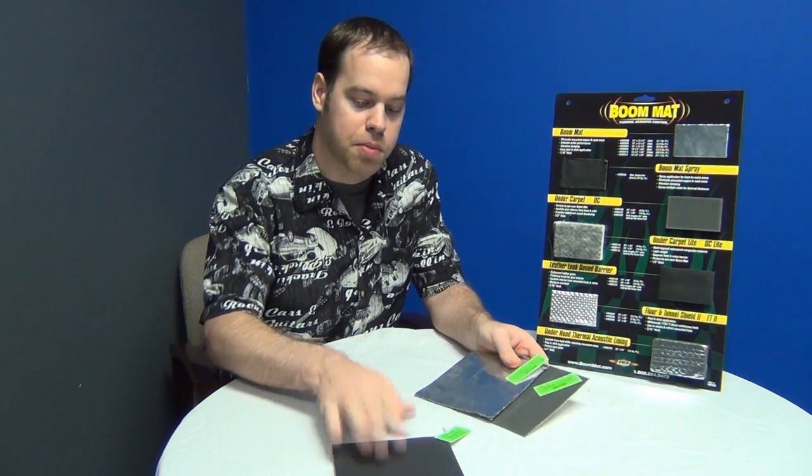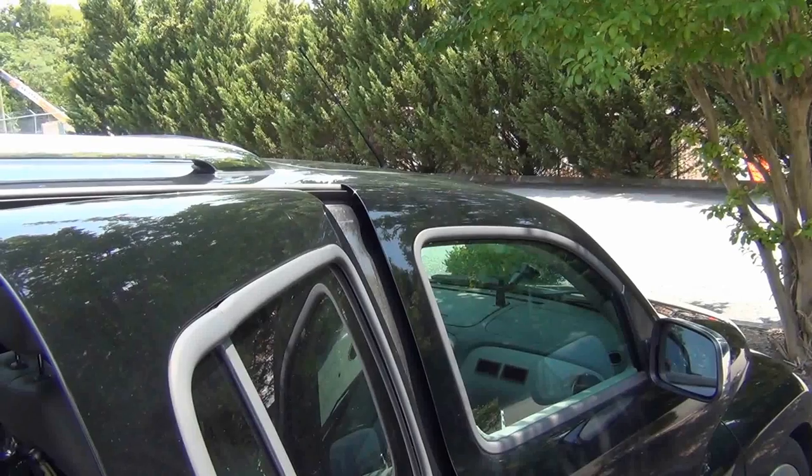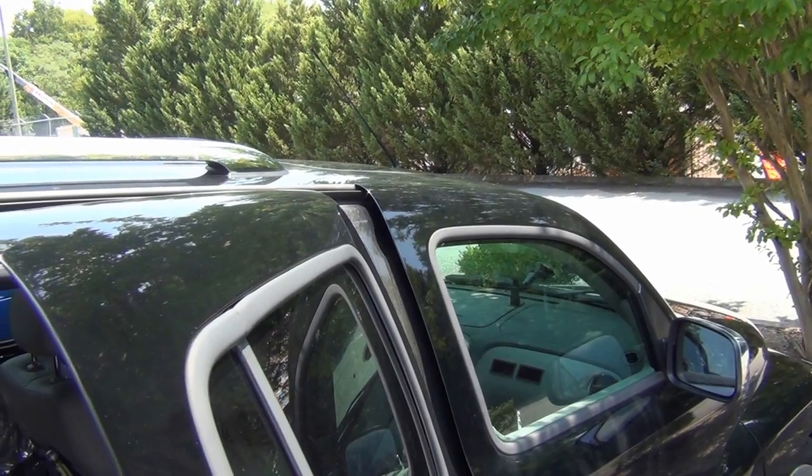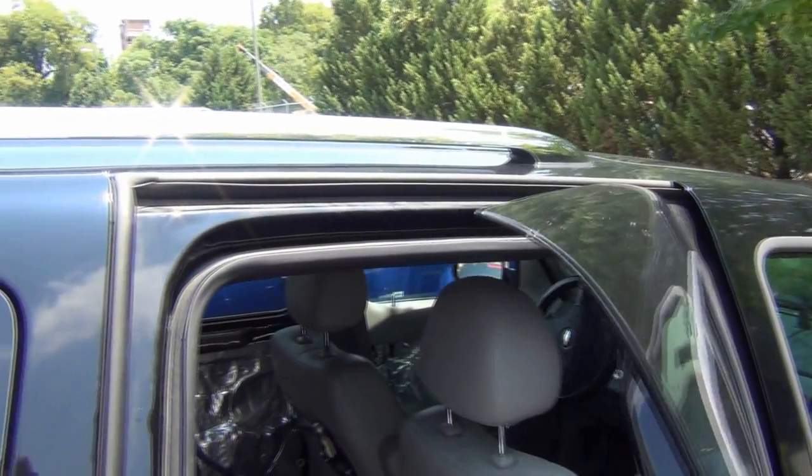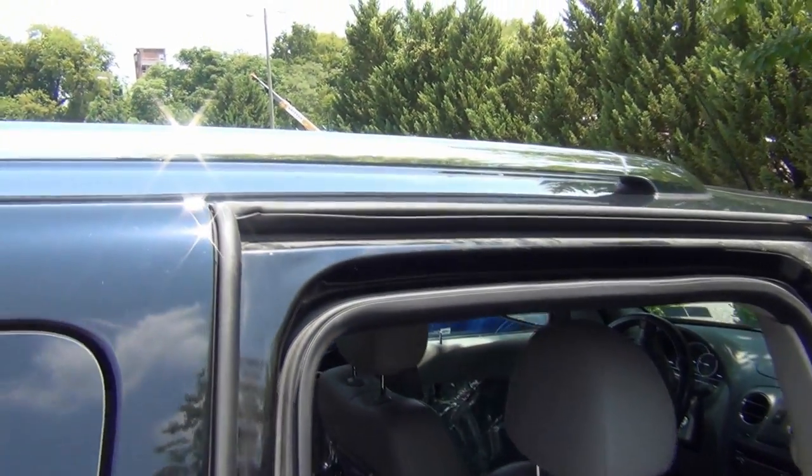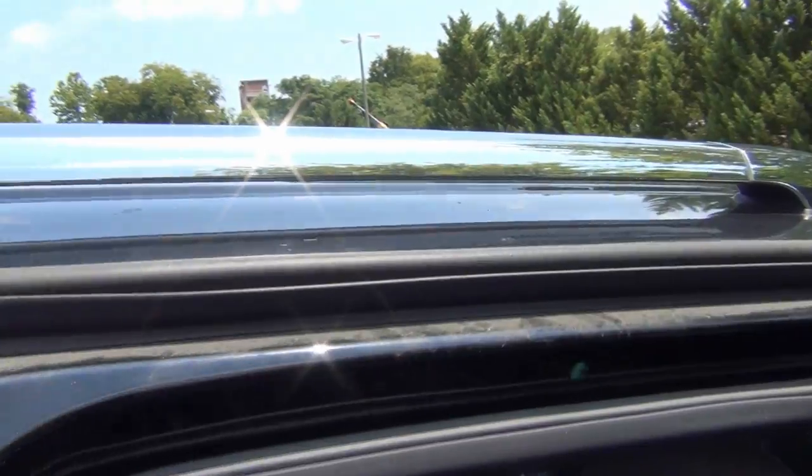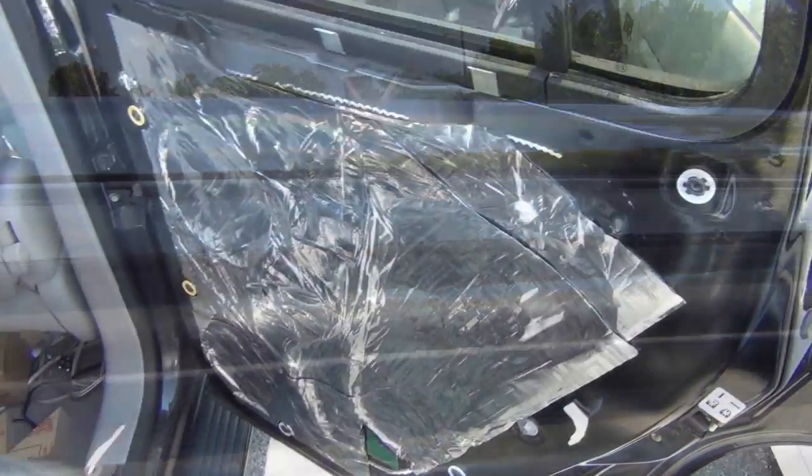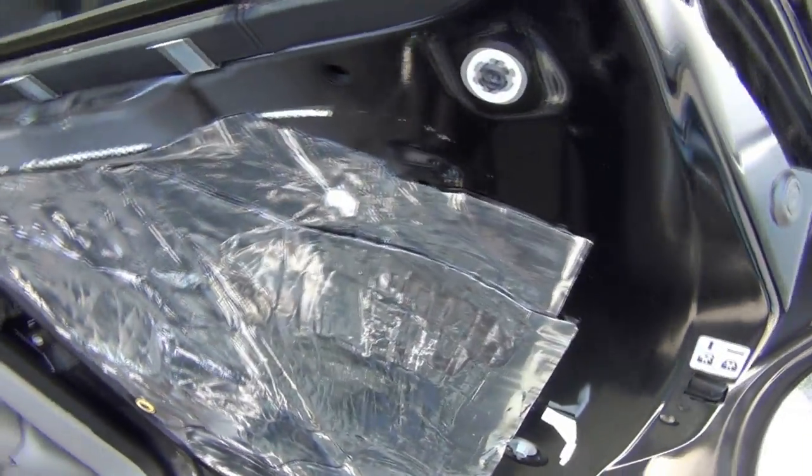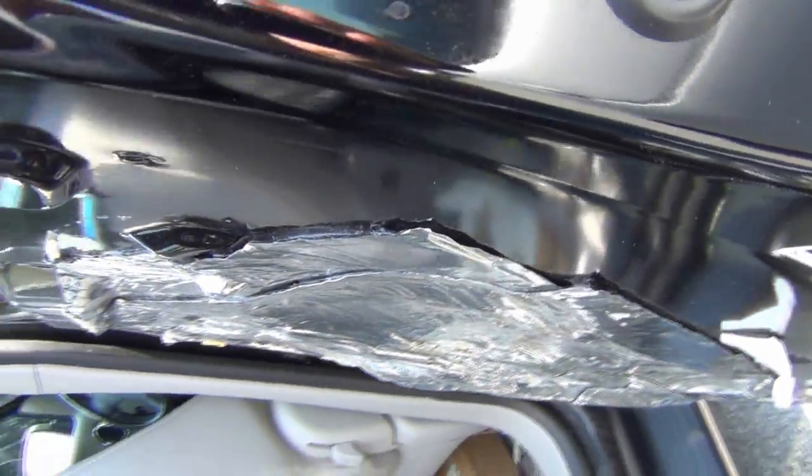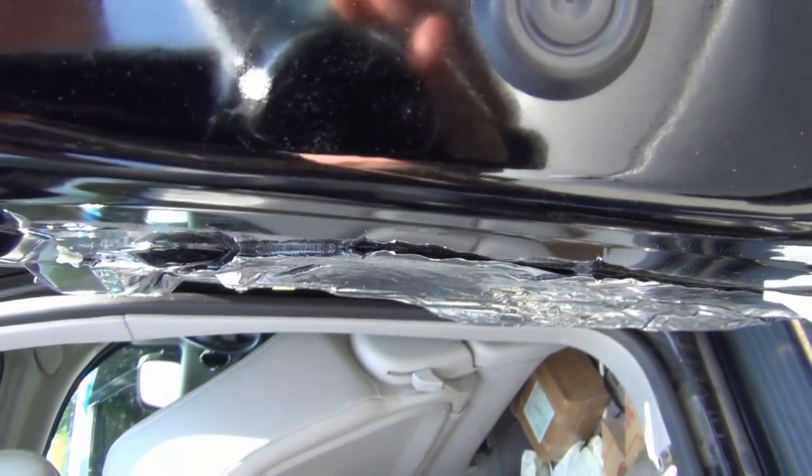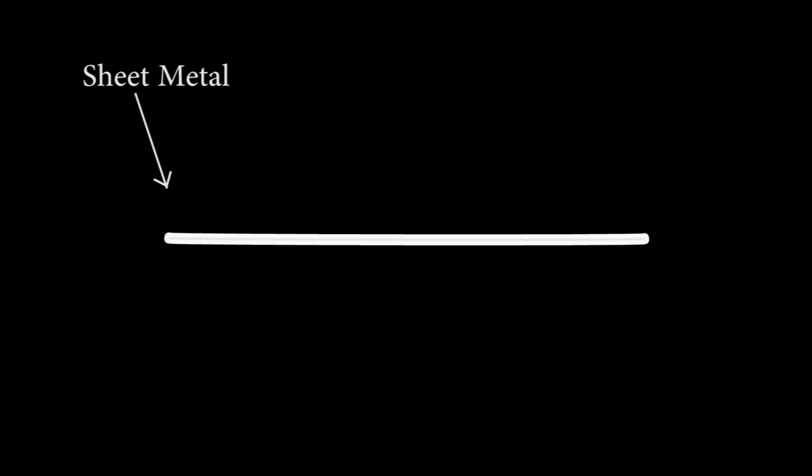Most of our cars are made from sheet metal. This is not an optimal material to use for sound control, so we deaden, and here's why. Imagine this is a piece of sheet metal in your car. When low frequency bass waves are present, it causes the sheet metal to bend and warp, much in the fashion of a wave.